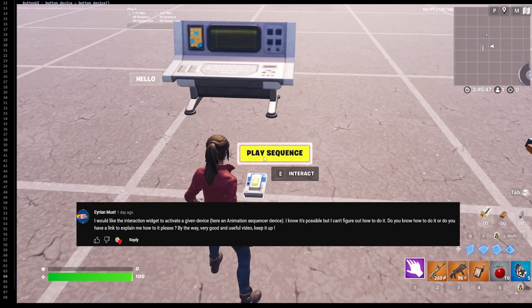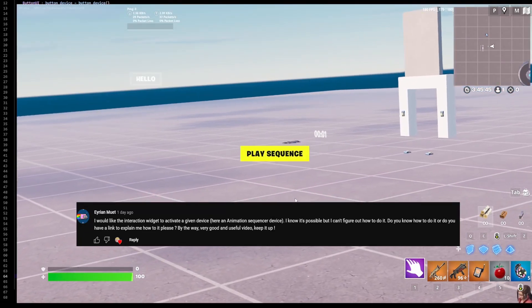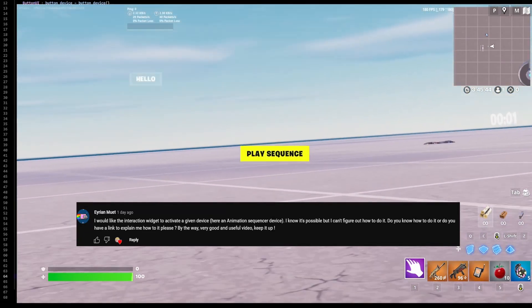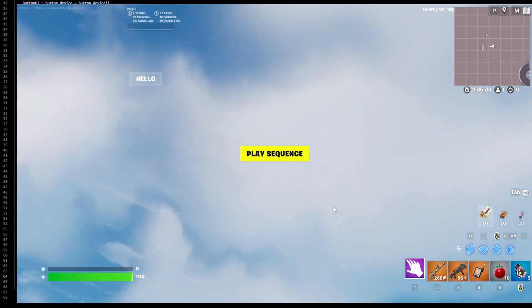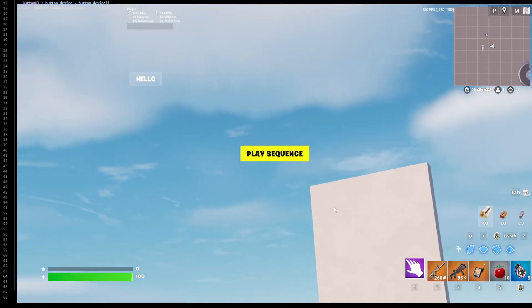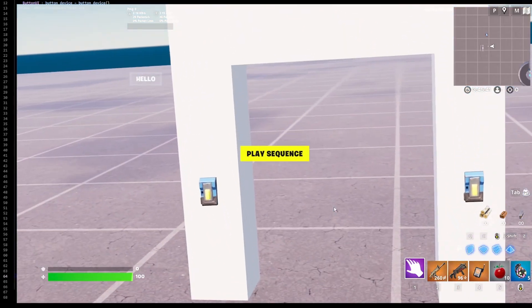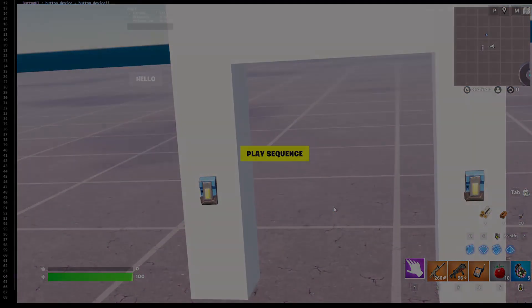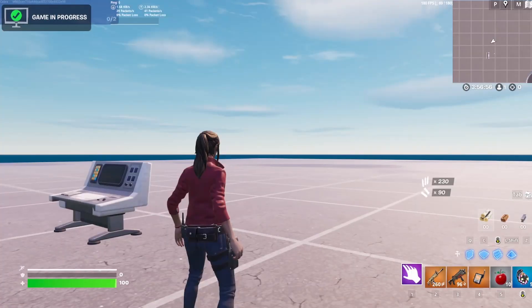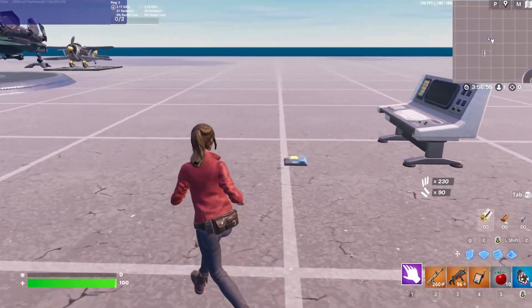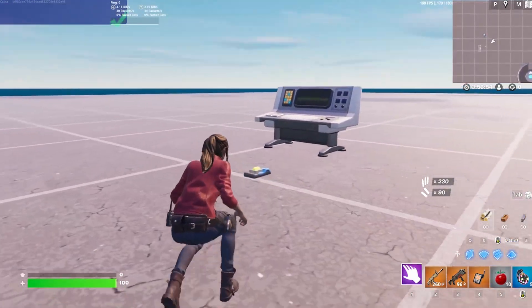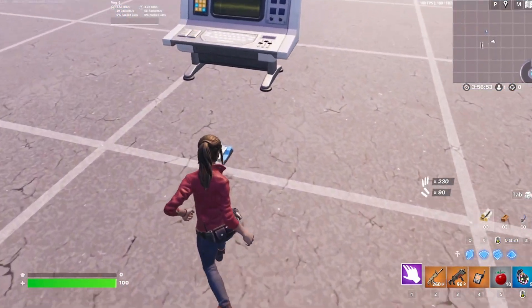Hello, here's how you can use your UI button to play a sequence using the Cinematic Sequence device. Okay, so in the last tutorial, we made this.